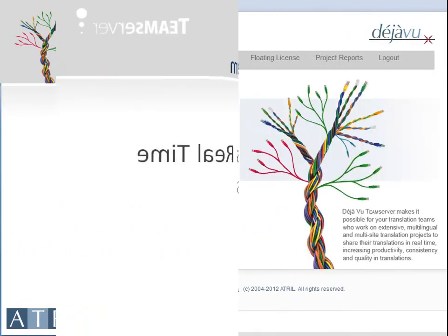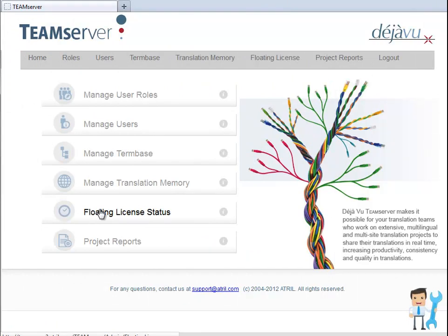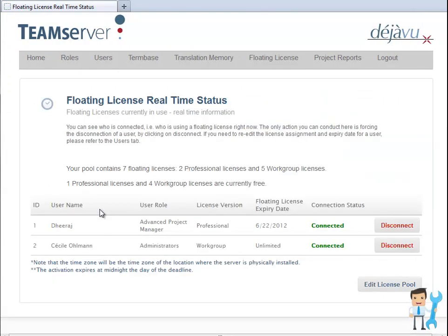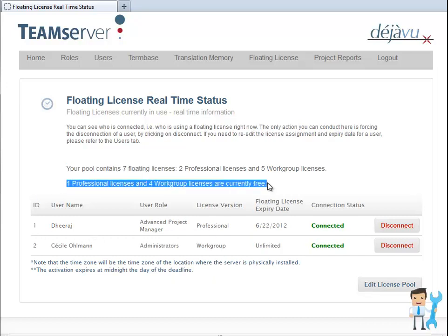This menu in the Team Server Administrator control panel displays the status of the license pool in real time. In this example, the Team Server floating license pool contains 7 licenses, 2 déjà vu x2 professional licenses and 5 déjà vu x2 workgroup licenses. I can see who is using the activated licenses and how many licenses are currently free for others to use.